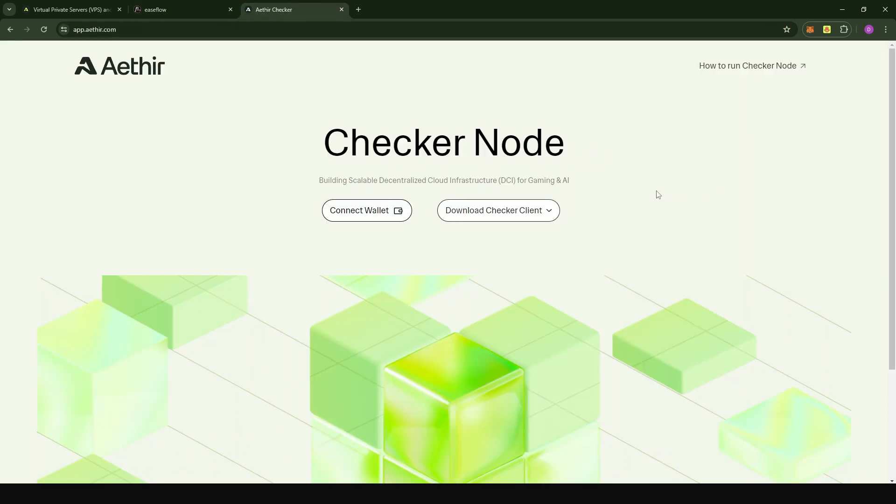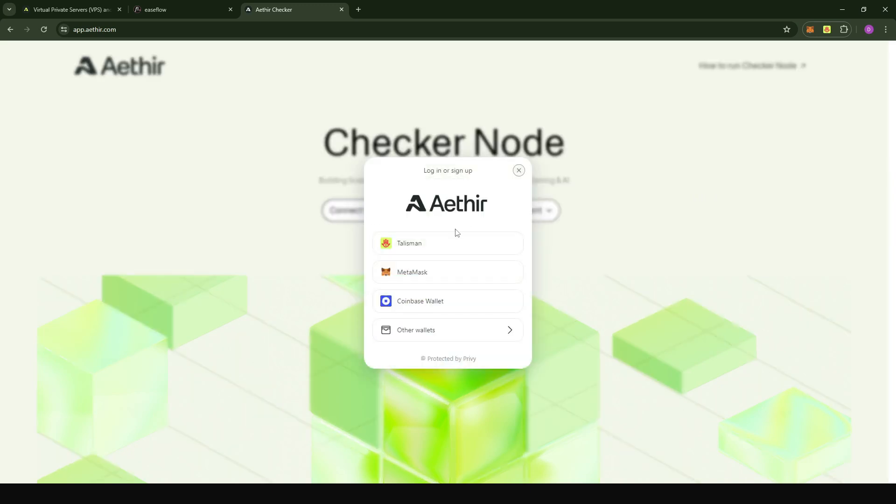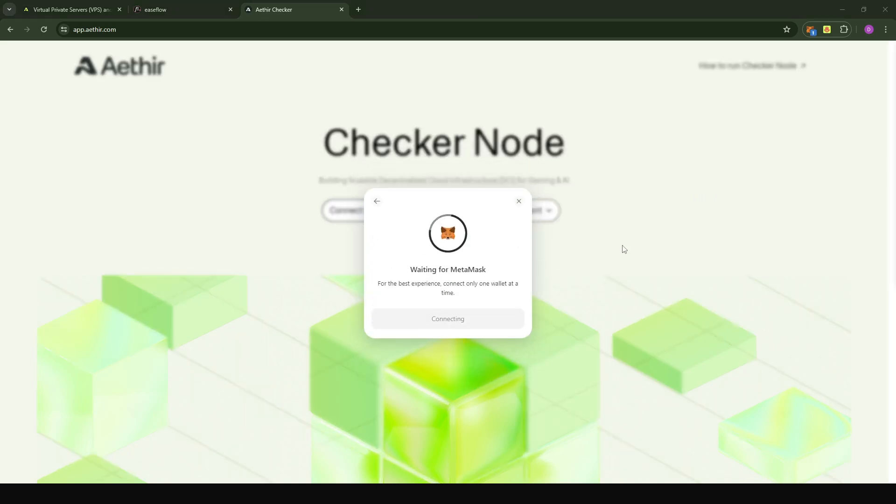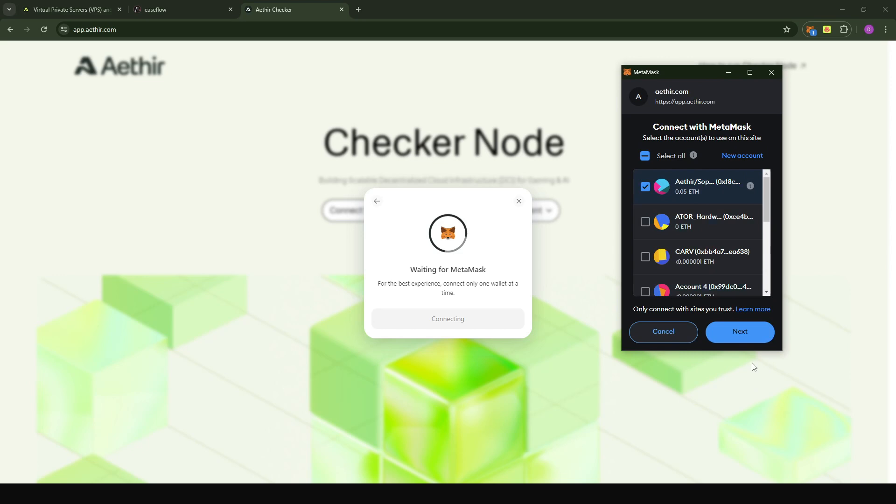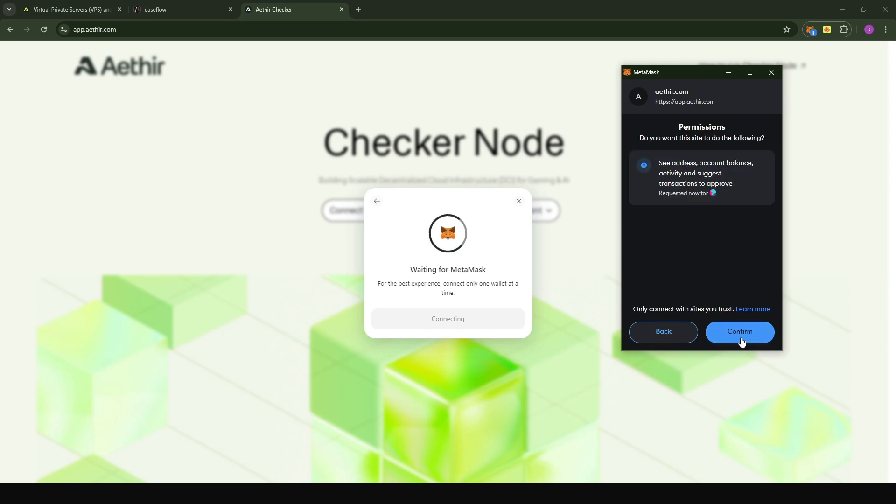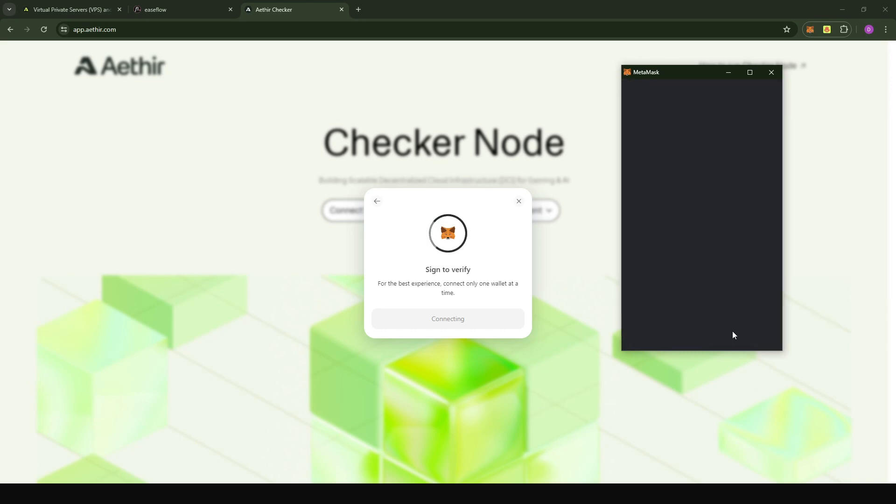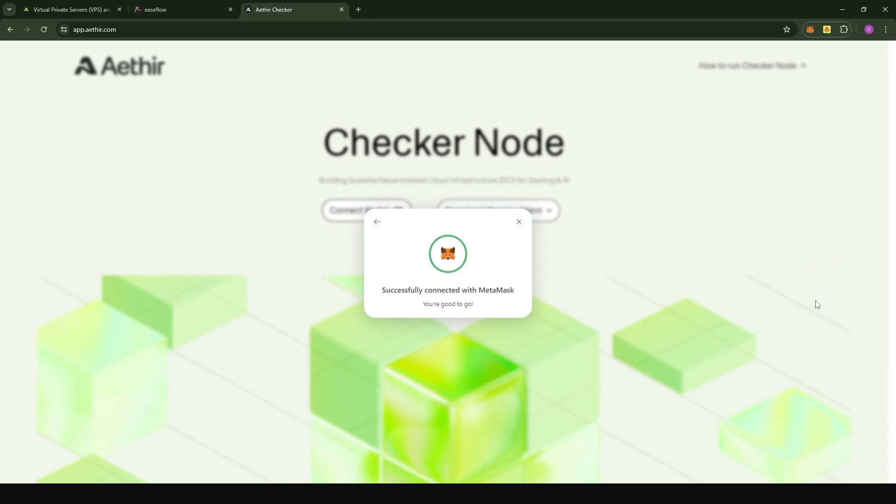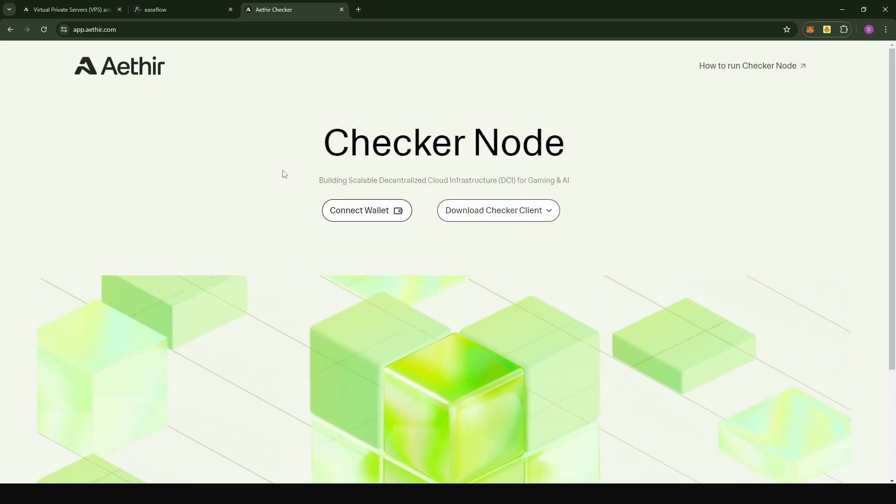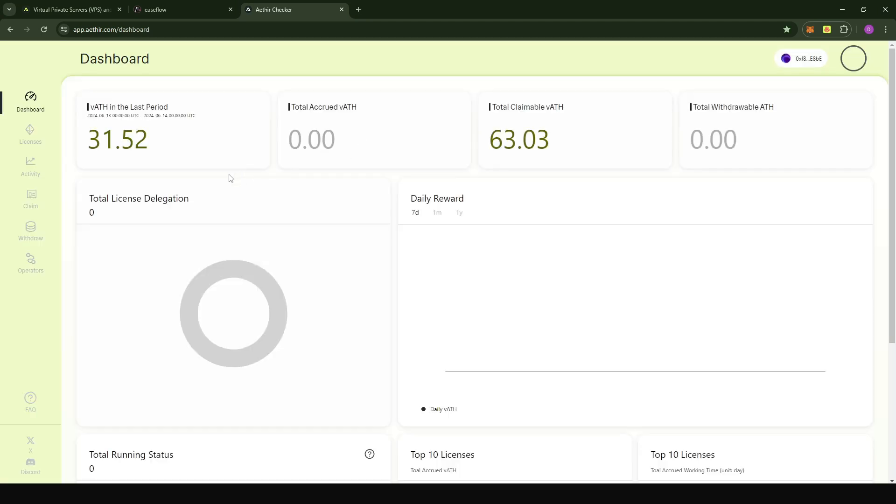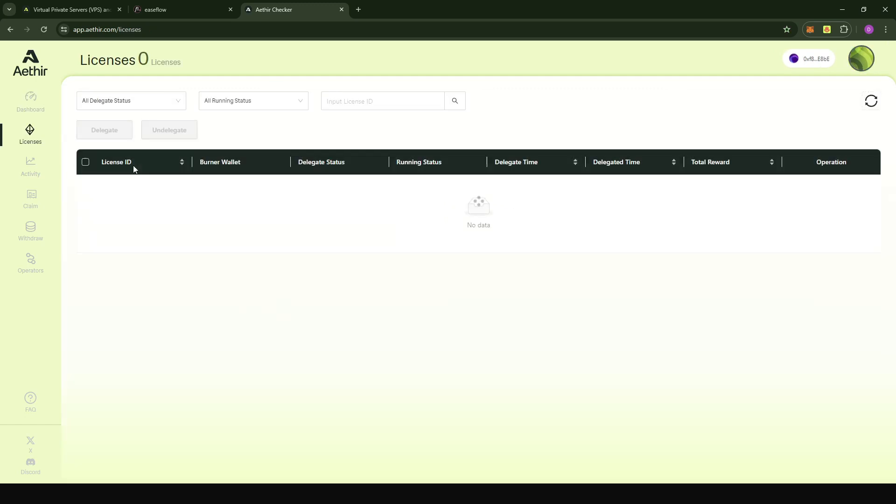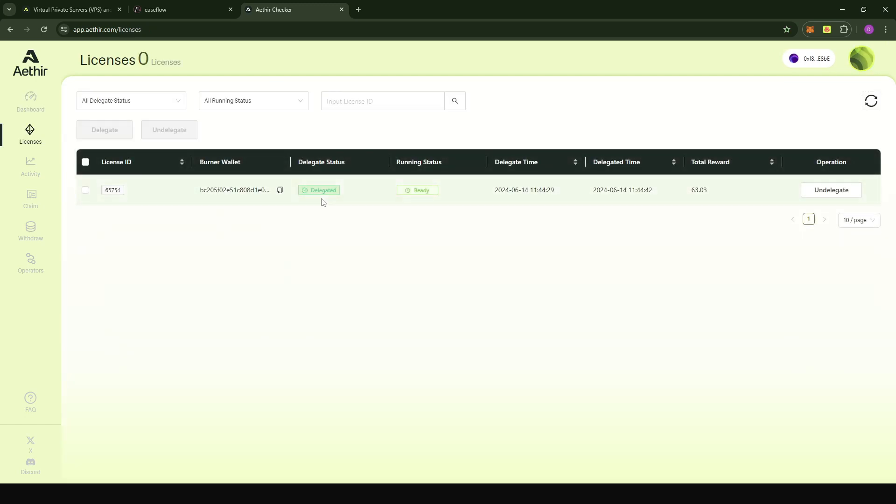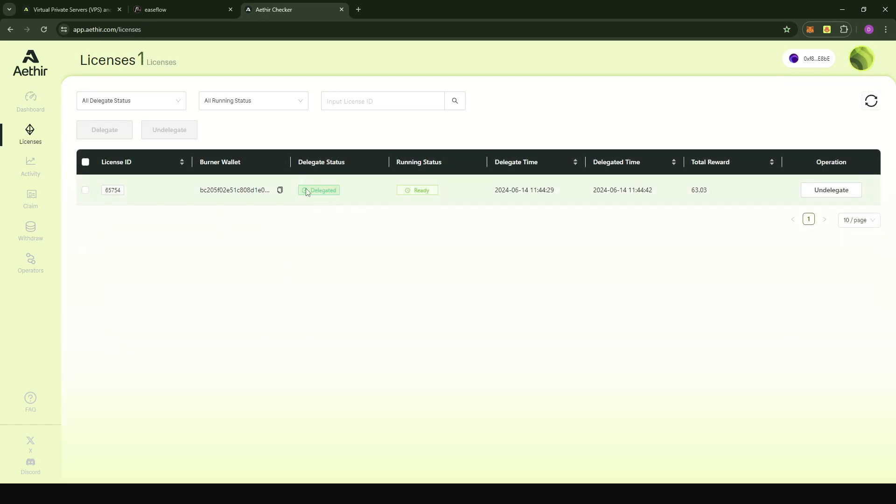On the console, what we're going to do first, as always, is connect our wallet. I'm going to choose MetaMask. I'm going to select the account that has my NFT. I'm going to confirm the transaction and sign the transaction. When the page loads, just come to licenses.